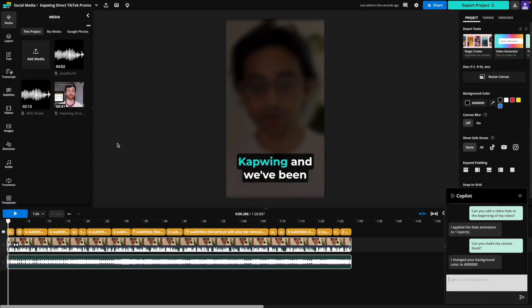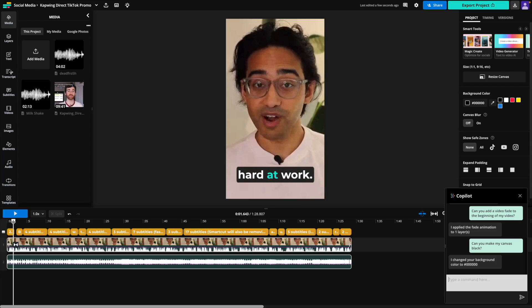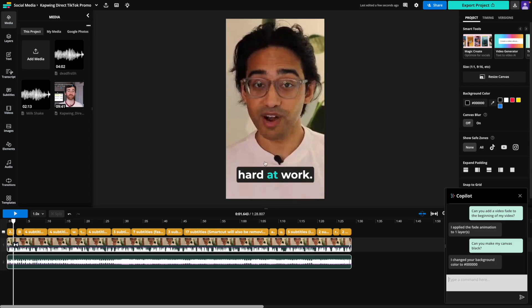Okay, so my video is looking pretty good, and I think it's ready to export. So I'm going to go ahead and export this and get this ready for TikTok. That's all for me. Back to you, Jack.